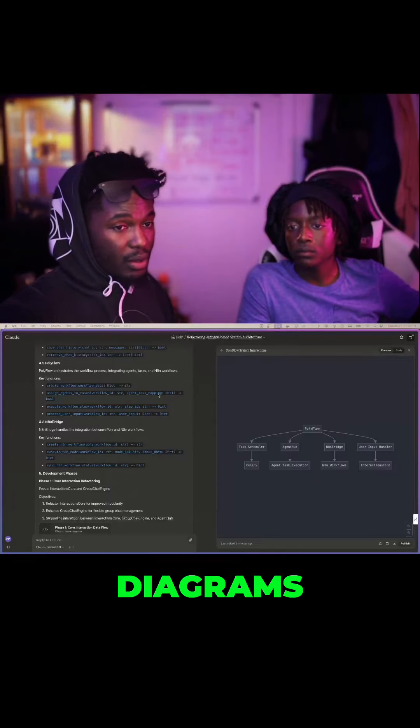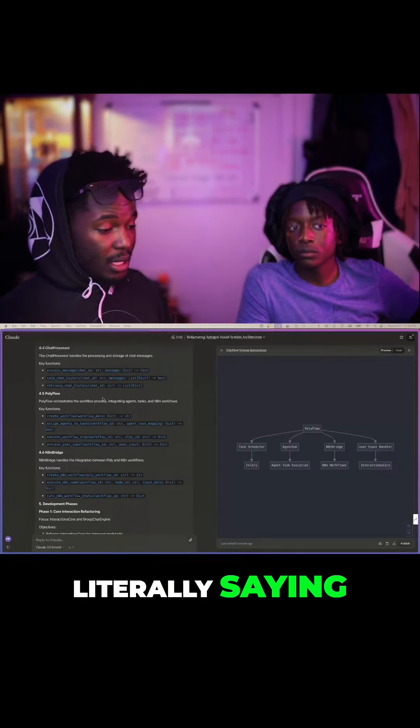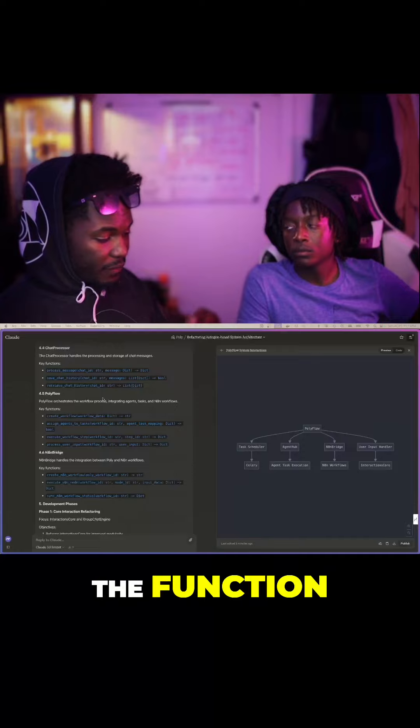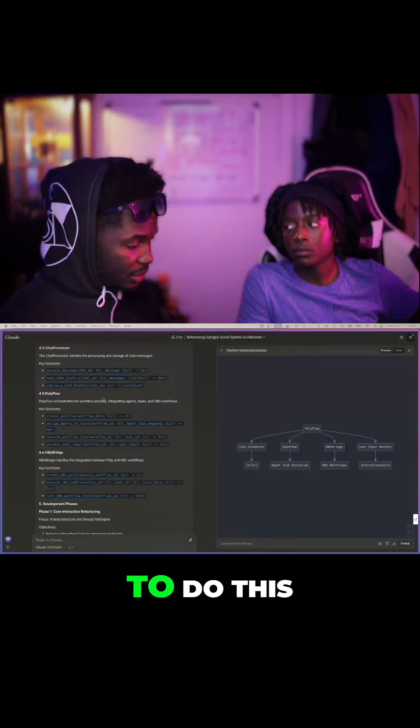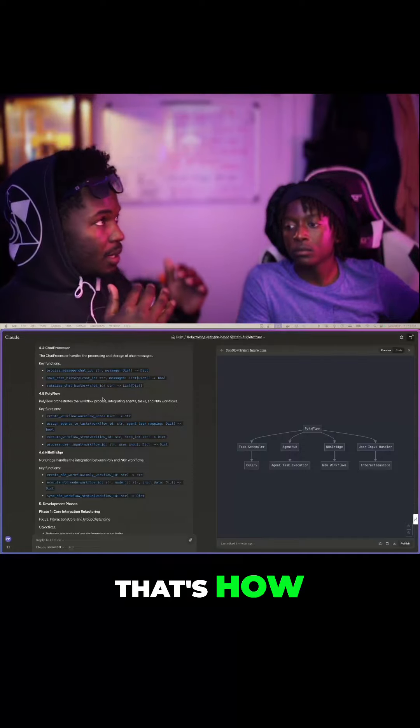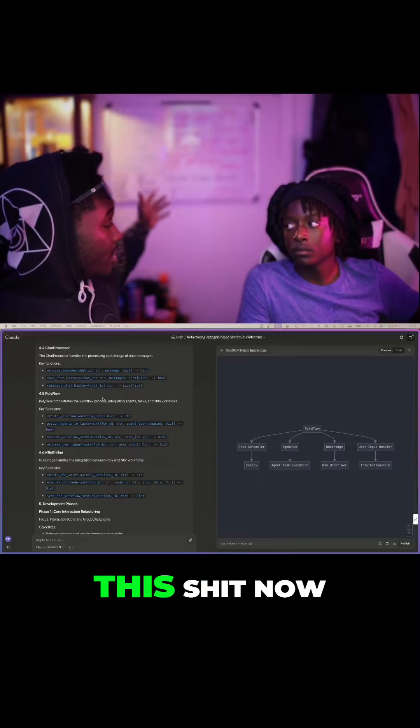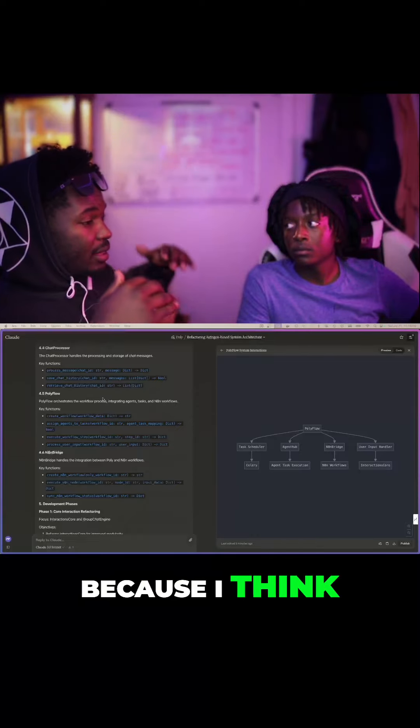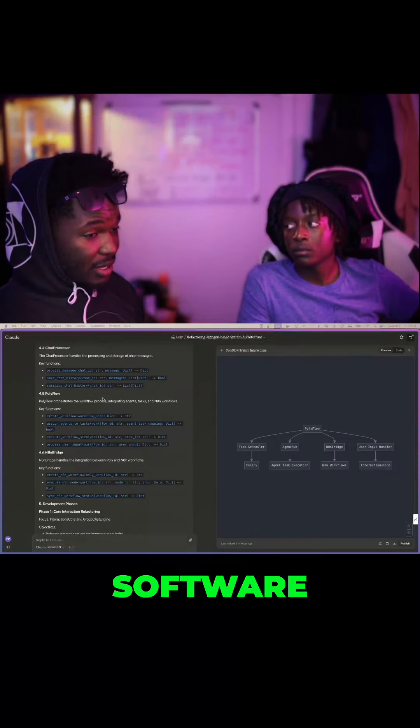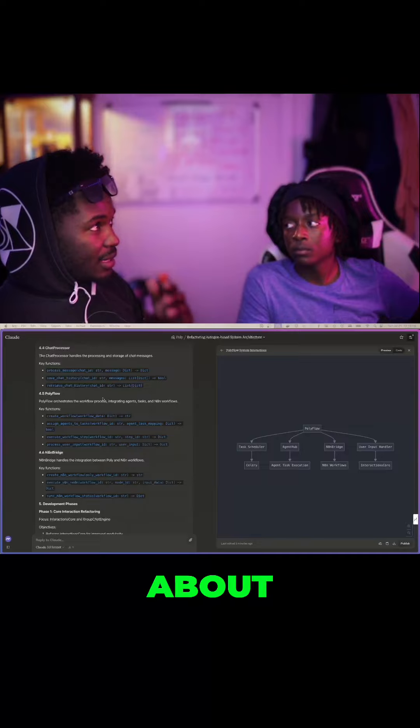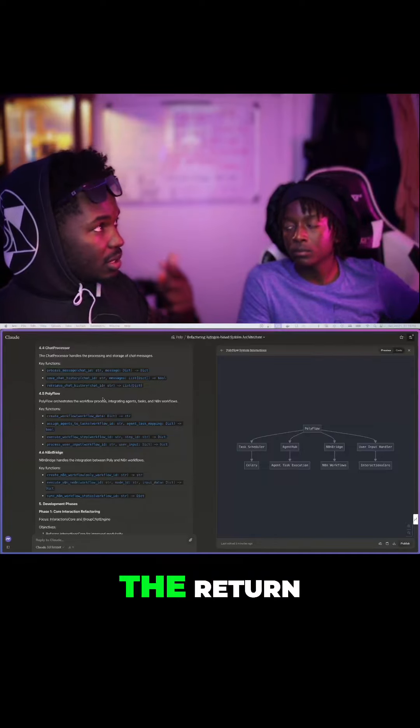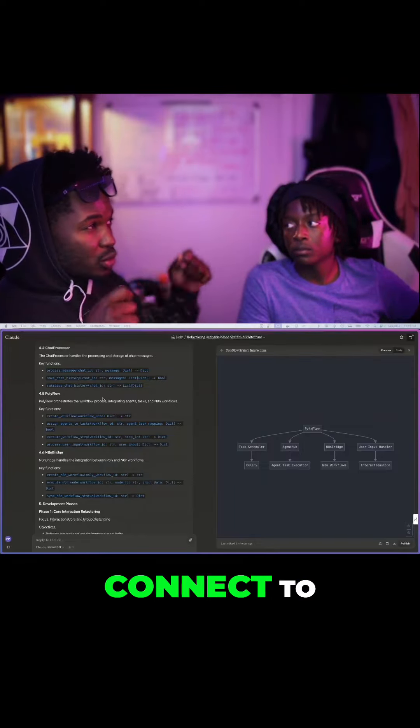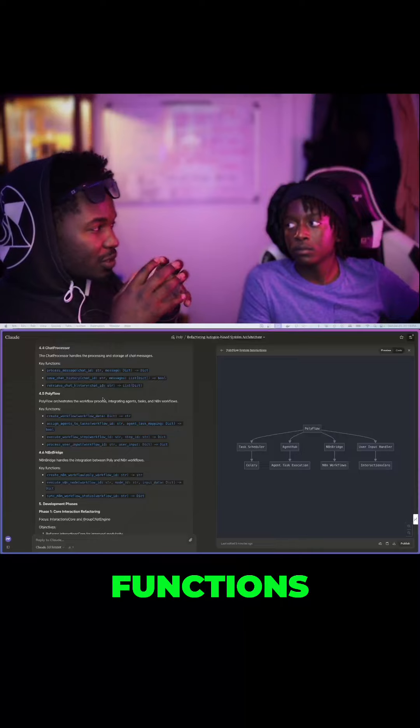Because of diagrams, because of me literally saying I actually think at the function level. This function needs to do this. That's why I'm able to actually keep track of all this now. Because I think so deep into how this software should work that I think about the function, the parameters, the return types, how those connect to other functions.